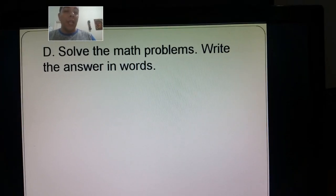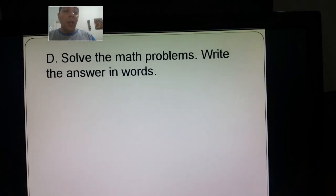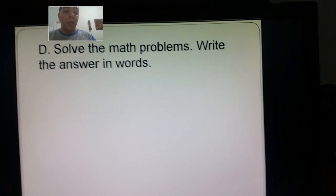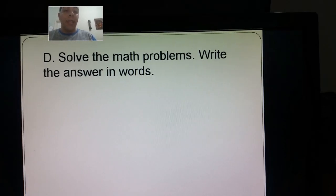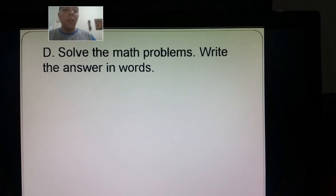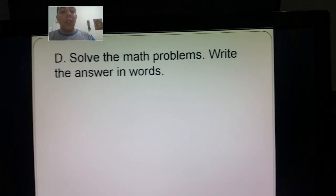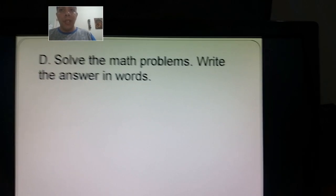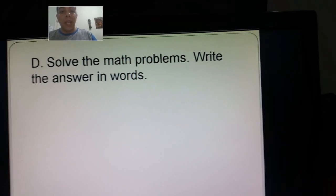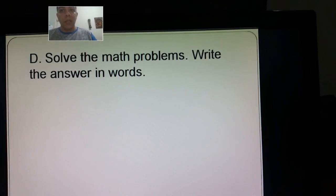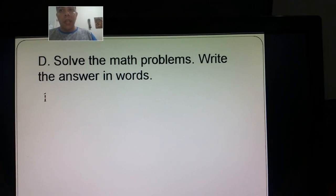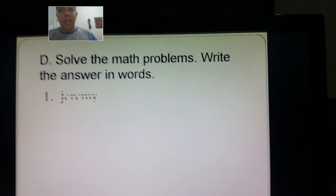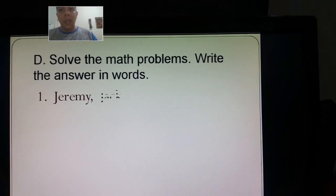The exercise says: solve the math problems and write the answers in words. So once again, we're using numerals and text. Exercise number one.